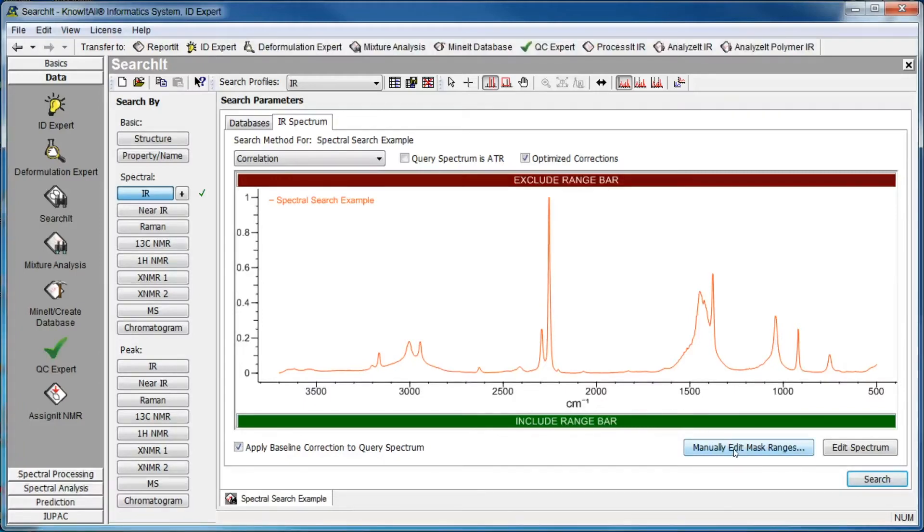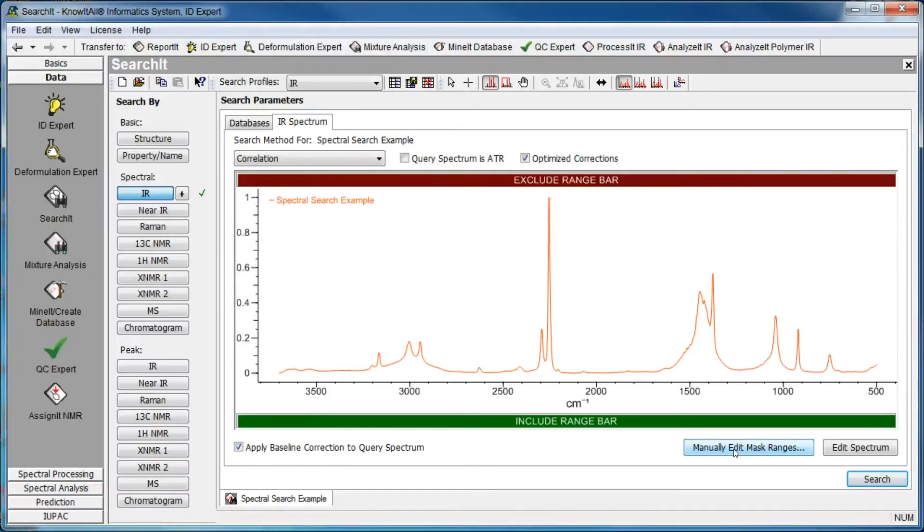Search masks can be created using either the Include range bar or the Search Mask dialog box.